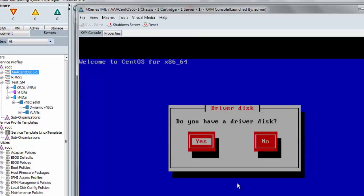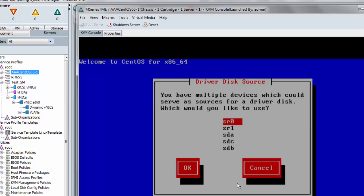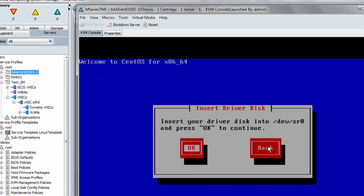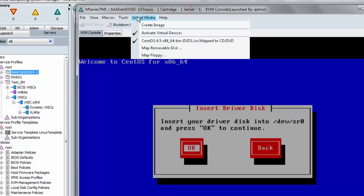So way before I hit the real graphical installer, because I supplied the DD option at boot time, it asks me if I have a driver disk. Let me just say yes. First, tell it that it's going to be on SR0, which is the CD player, which is my virtual media mapped through the KVM. And at this point, it tells me to essentially eject my OS image and insert the driver disk image, so I can do that at this point.